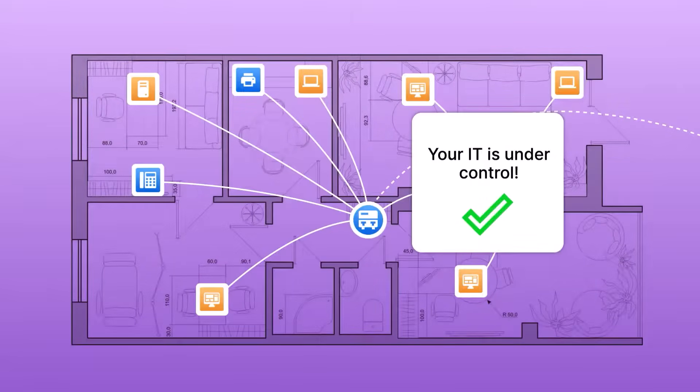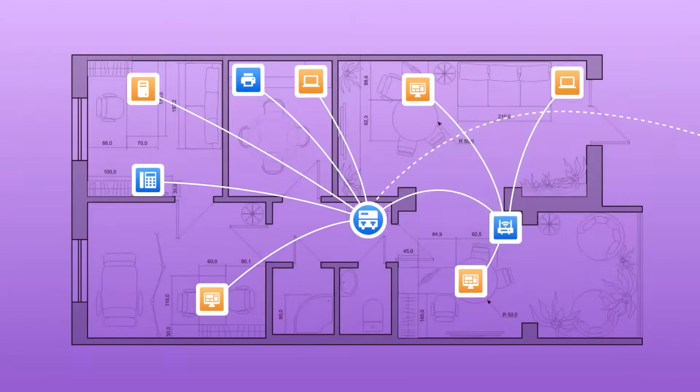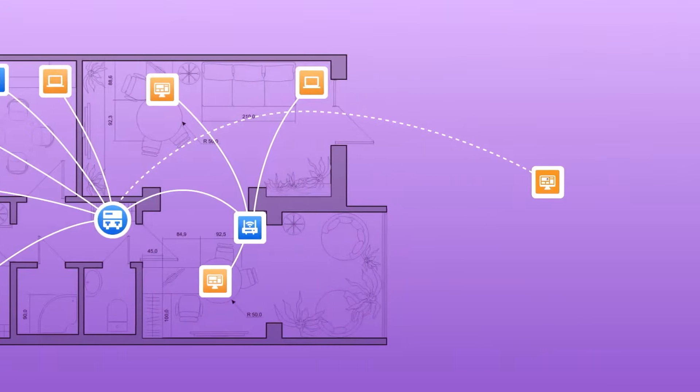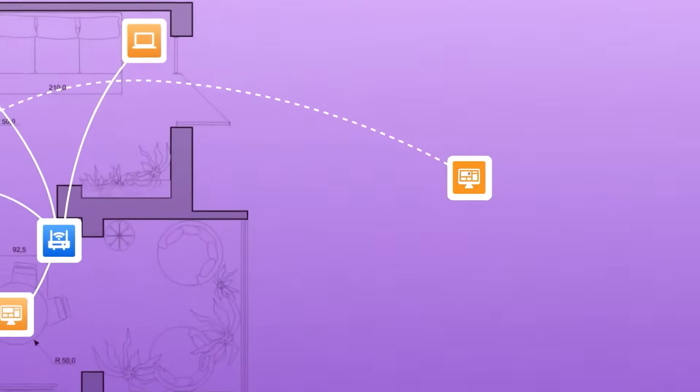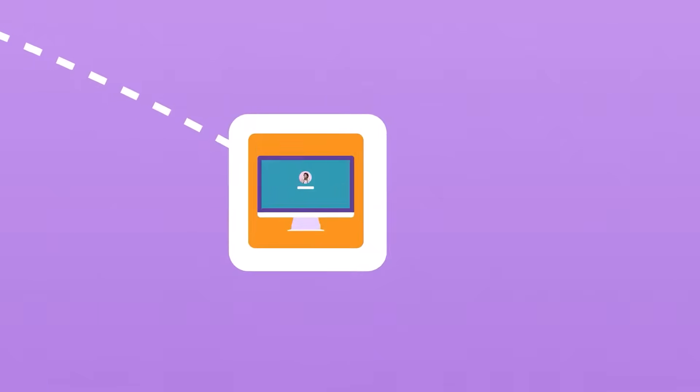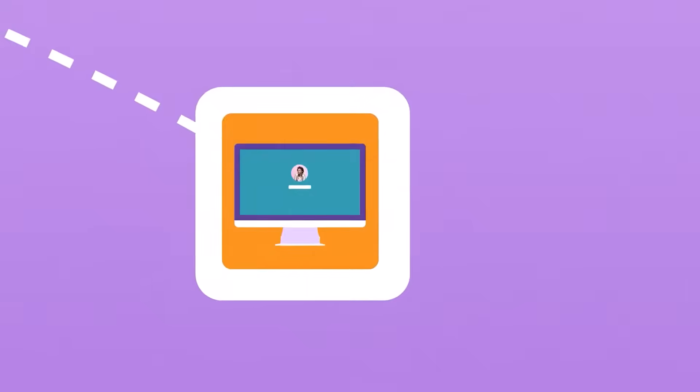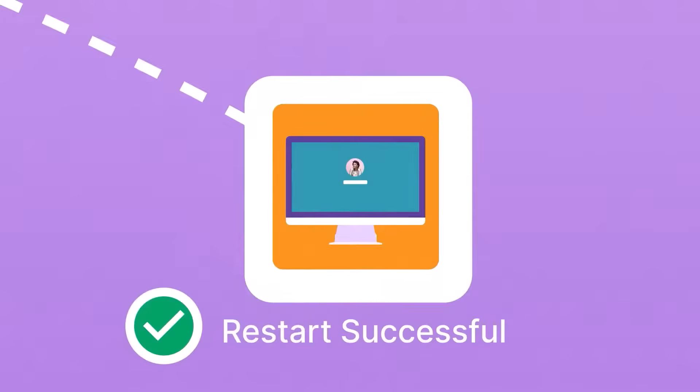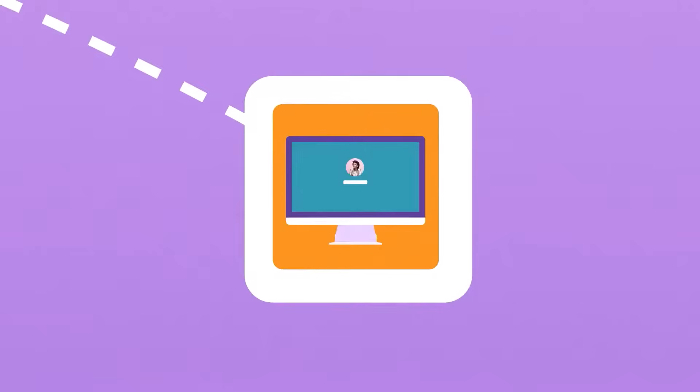Knowing your IT assets is just the beginning. With Alloy Scan, you can act on them instantly. You can manage devices remotely and troubleshoot issues without switching tools.